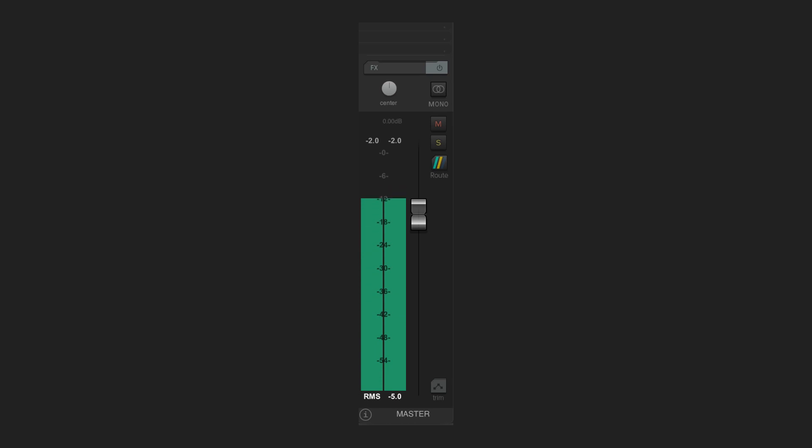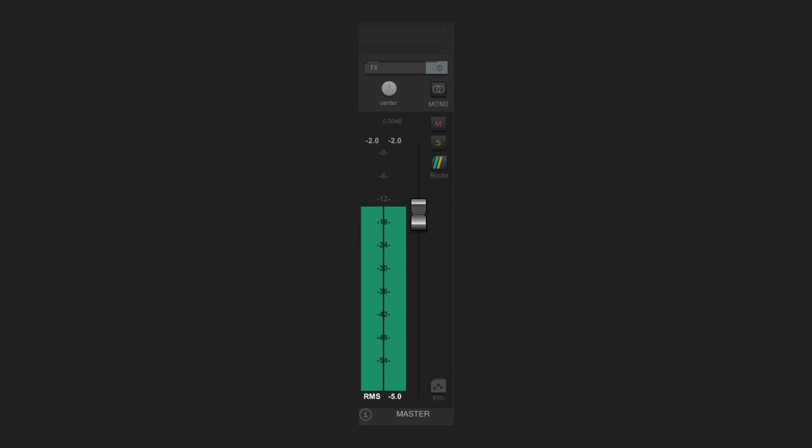And while RMS meters are somewhat useful because they show a value that is more closely related to the perceived loudness of the signal than peak levels are, they are not widely used.